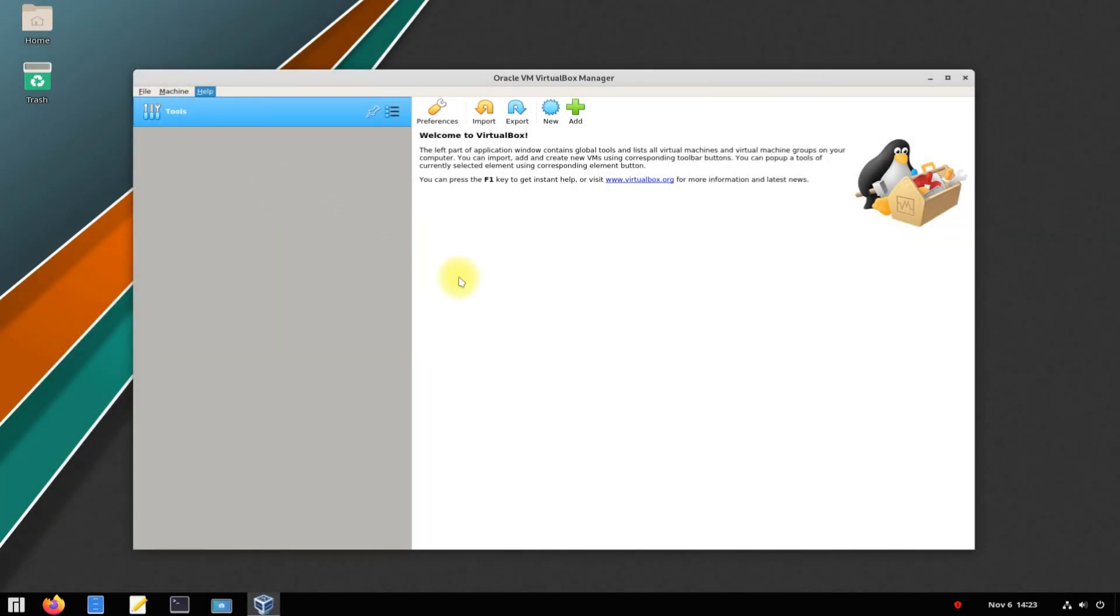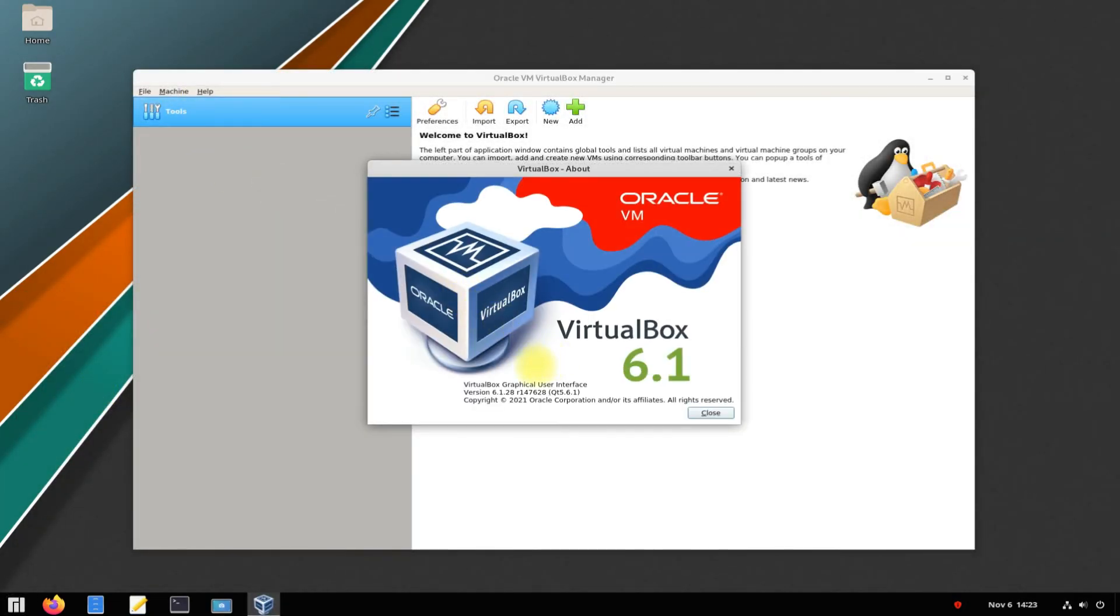Congratulations! You have successfully installed the most recent and updated version of Oracle VirtualBox on your Manjaro Linux. You may start using it right away.